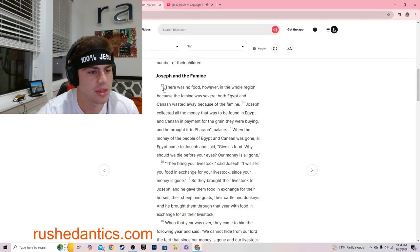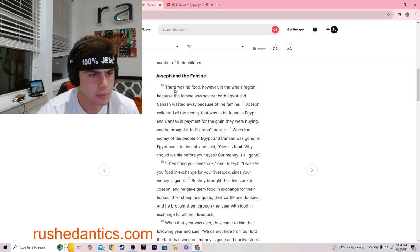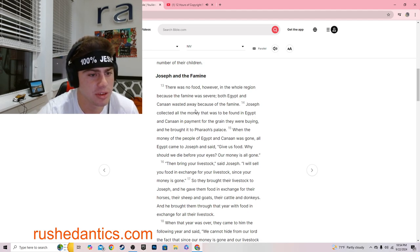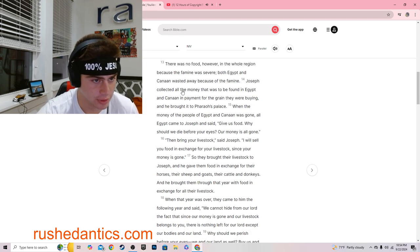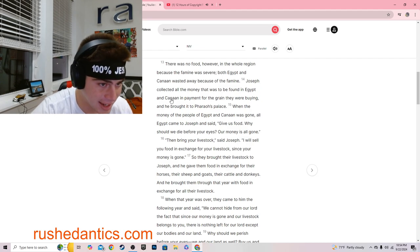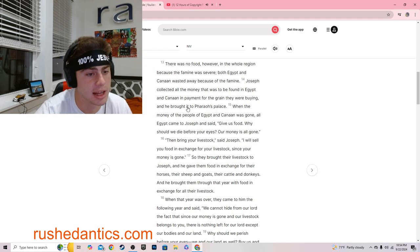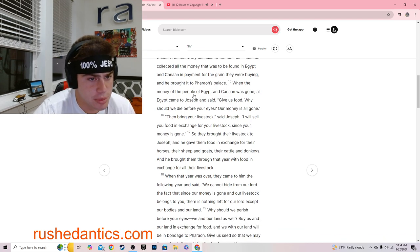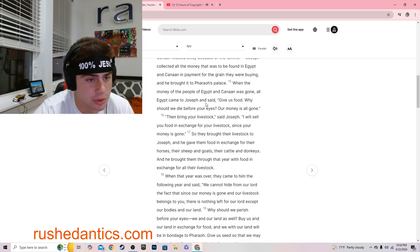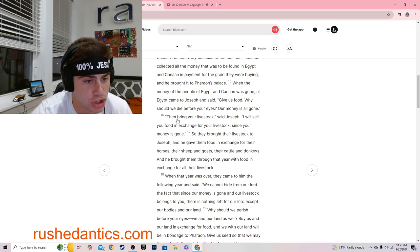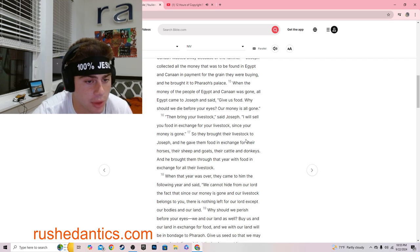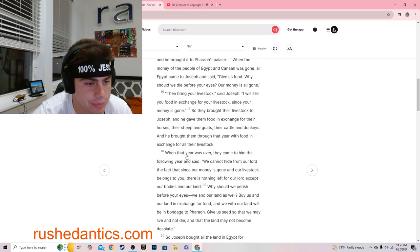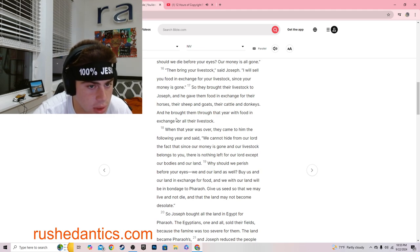Genesis 47:13. There was no food however in the whole region, because the famine was severe. Both Egypt and Canaan wasted away because of the famine. Joseph collected all the money that was to be found in Egypt and Canaan in payment for the grain they were buying, and he brought it to Pharaoh's palace. When the money of the people of Egypt and Canaan was gone, all Egypt came to Joseph and said, Give us food.